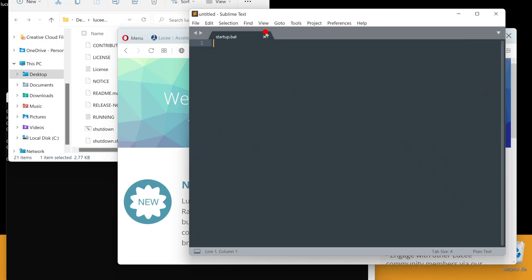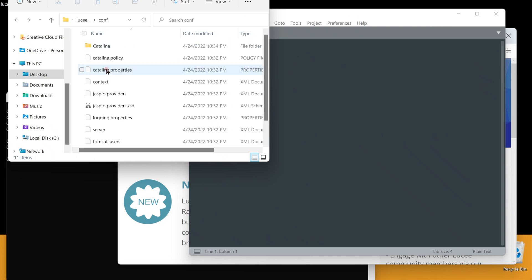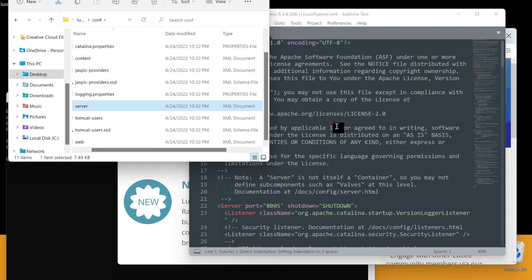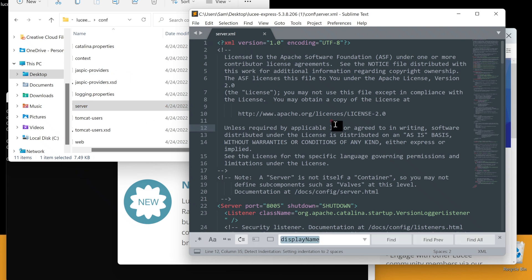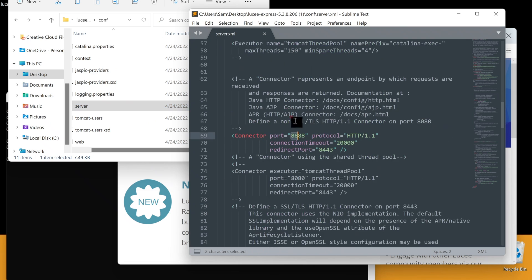Port 80 is the default HTTP port. Go to configuration folder. Open up server.xml and edit this to port 80.